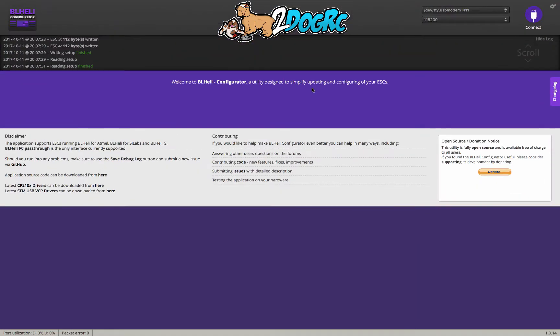Hi, this is Mark from 2DogRC. Now that you've got 3.2 on your Diatone Crusader GT2, or any ship really, I'm going to show you the next step to get some of the cool features that are in this.